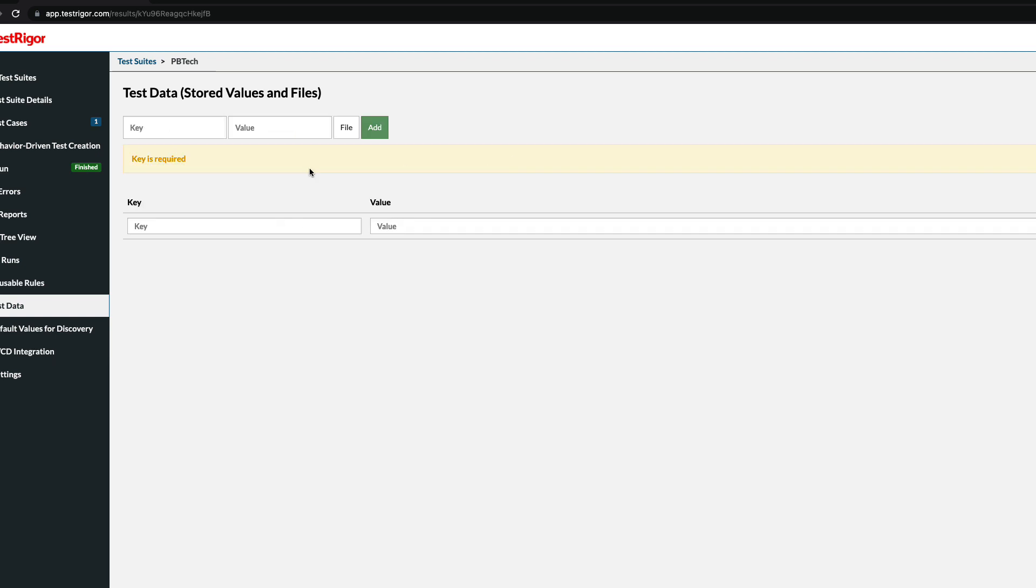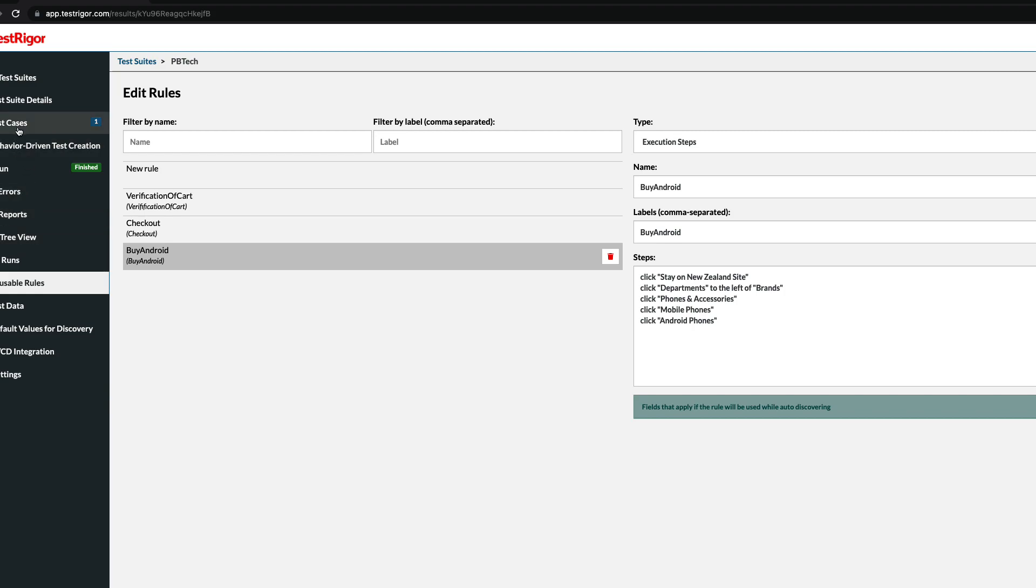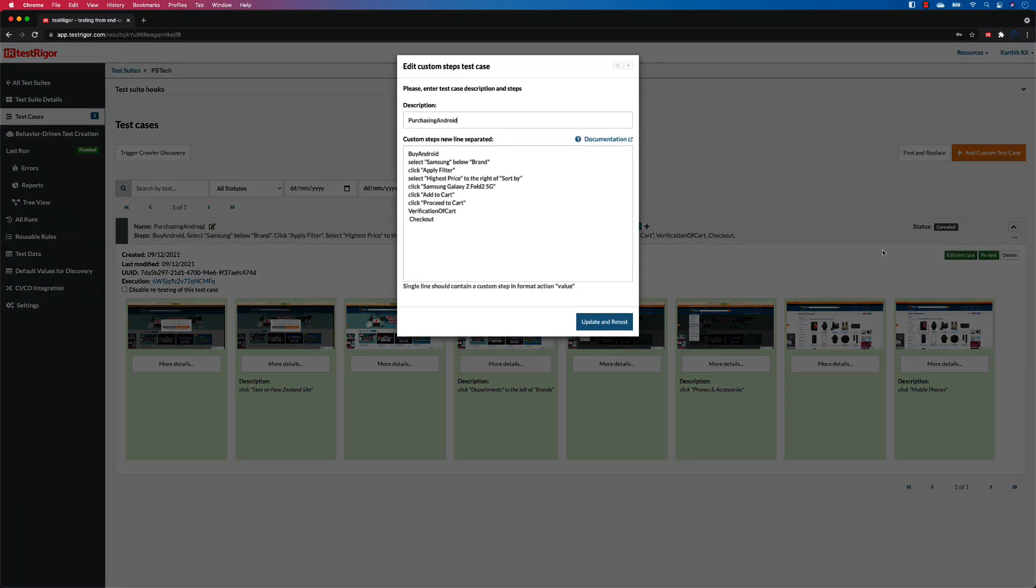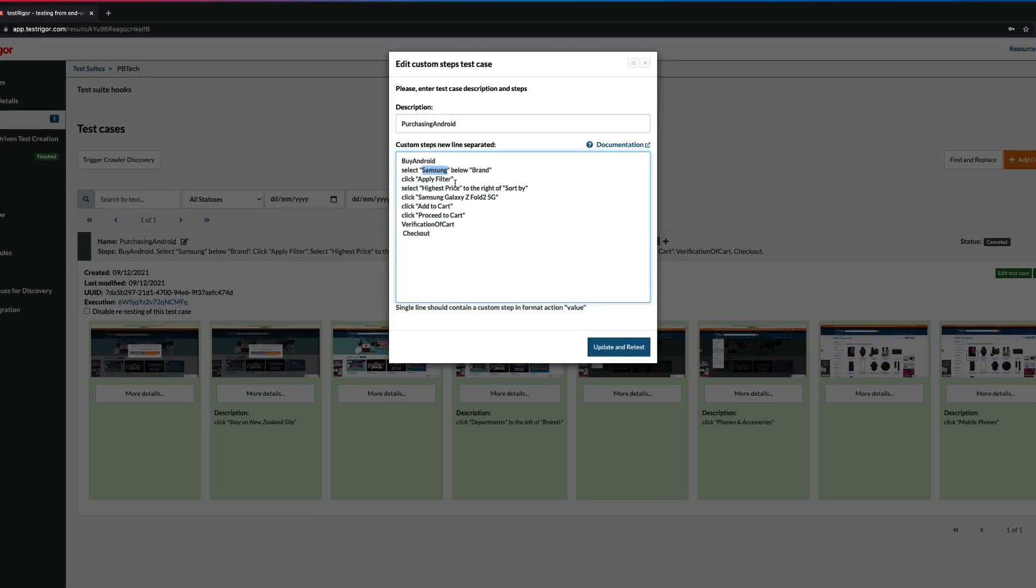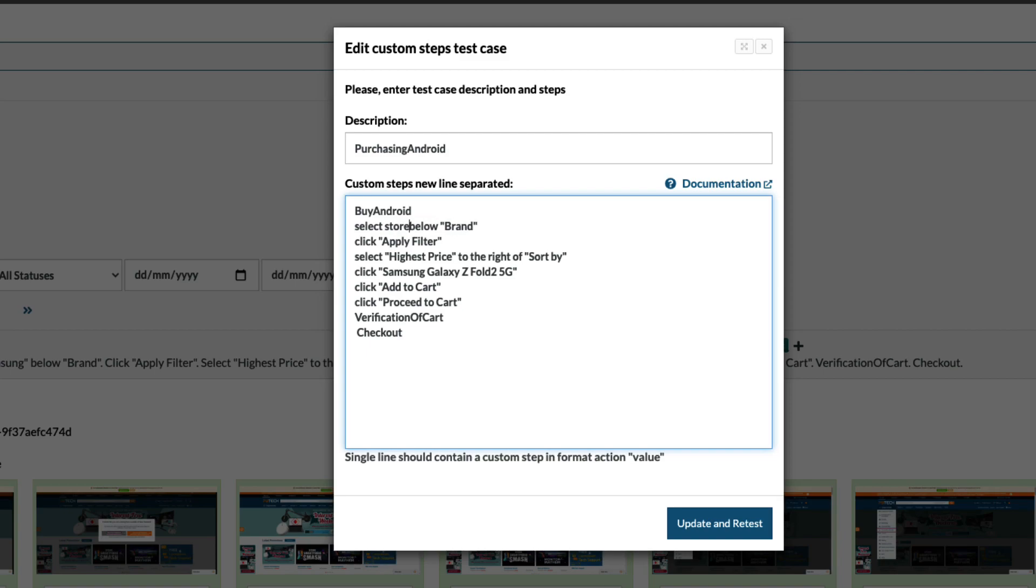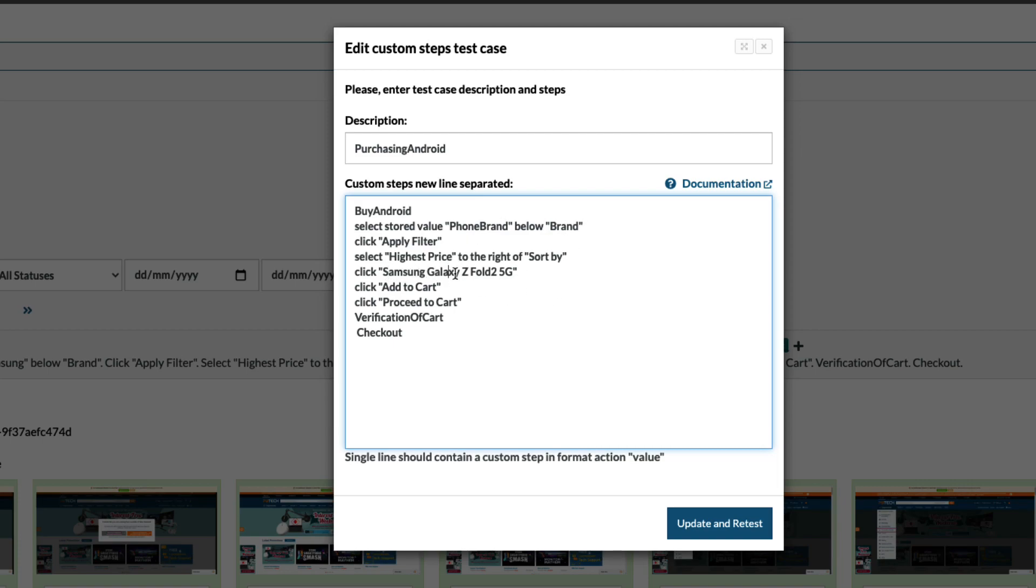Now let's go back to the test case and go to 'Edit test case'. Instead of the Samsung over here, what I can do is I can use one of the keywords to tell TestRigor that I need to use the stored value. I can do something like 'select stored value' which is phone brand. This will tell TestRigor that hey, go and choose this particular phone brand for me. Now I also need to replace the phone that I wanted to select.